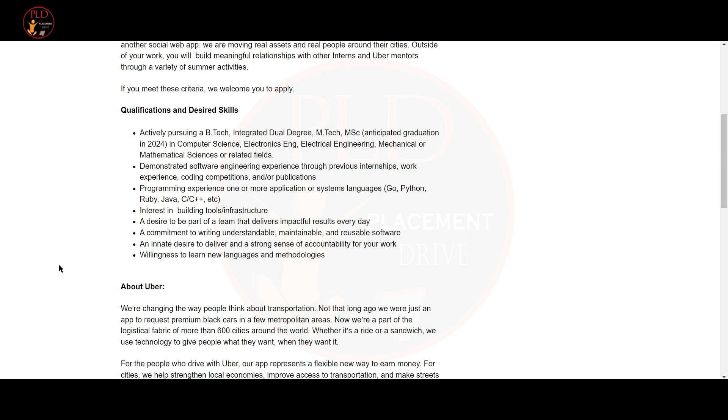Interest in building tools or infrastructure. A desire to be part of a team that delivers impactful results every day. A commitment to writing understandable, maintainable and reusable software. An innate desire to deliver a strong sense of accountability for your work and willingness to learn new languages and methodologies.